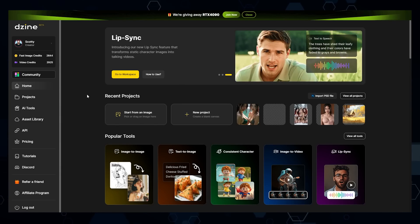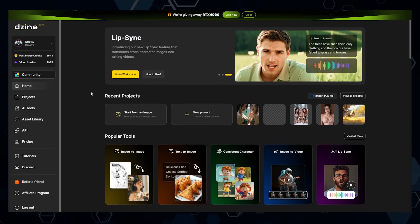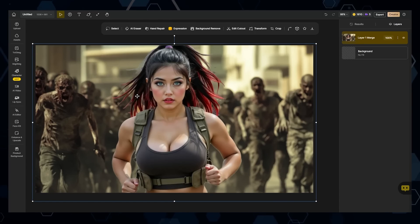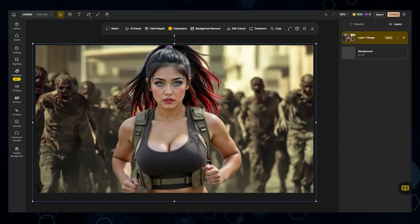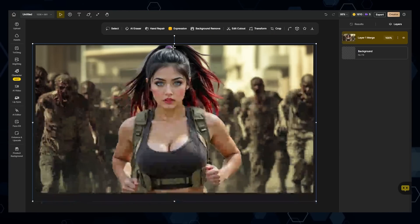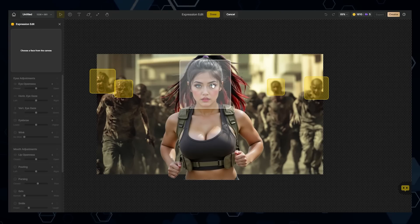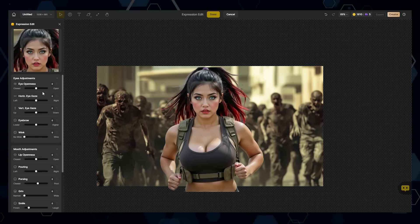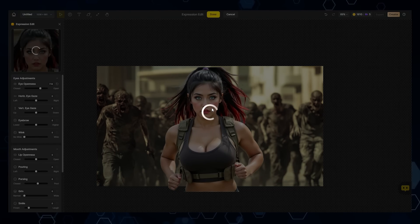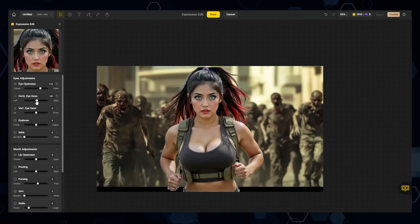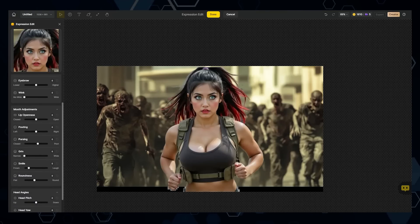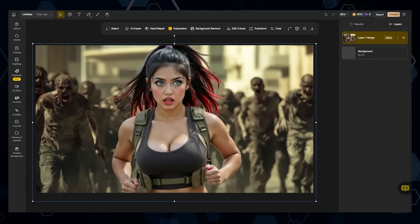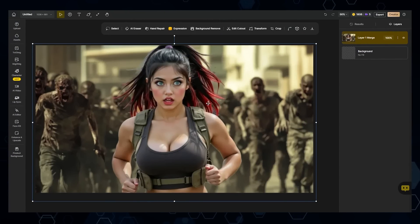Now that you understand the basic workflow and functionality of Design, let's talk about some of the other really cool things it can do. In this case, I have this picture of Kira running through a horde of zombies, but she's looking a little relaxed — not too afraid. All I have to do is click the expression button, choose Kira's face, and it pops open all of these expression settings to play around with. I'll open her eyes a bit more so she's looking shocked and afraid, and make it so she's looking off to the right. After doing that, her expression is a little more congruent with the scene.